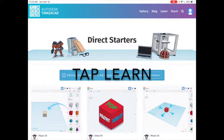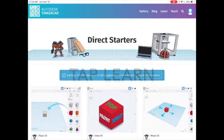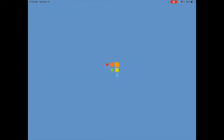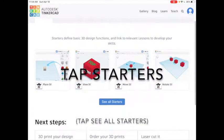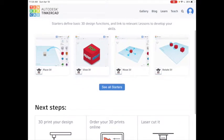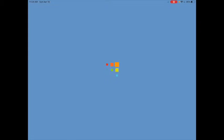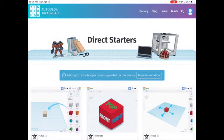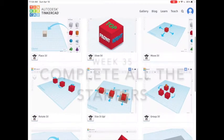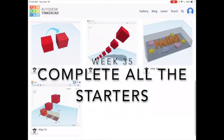For the Tinkercad 101 assignments you're going to be using the starters. Tap Learn and then tap Starters at the top. Once you see the starters, tap the blue 'See All Starters' to see all of the tutorials. Your job this week is to complete all of the starters.